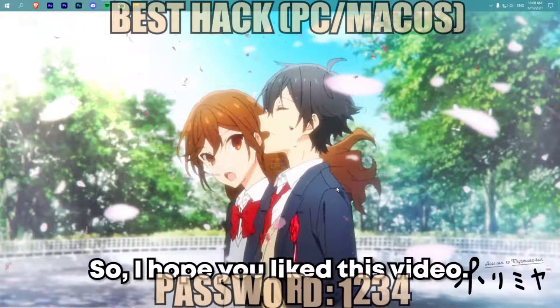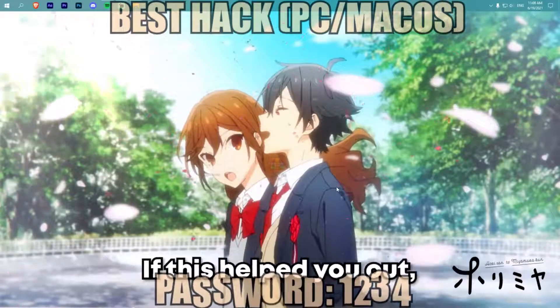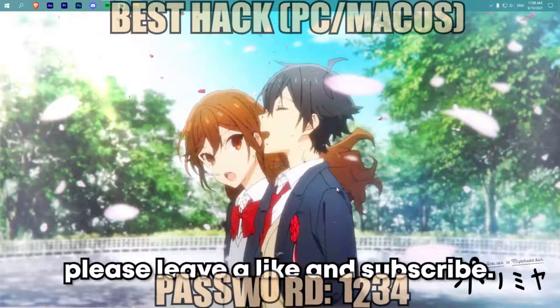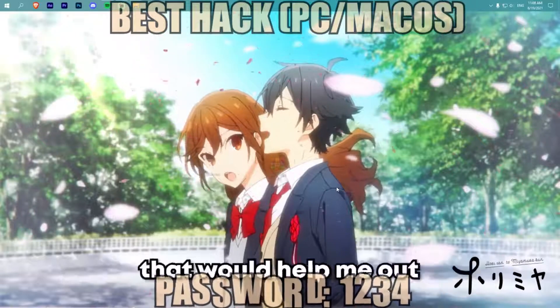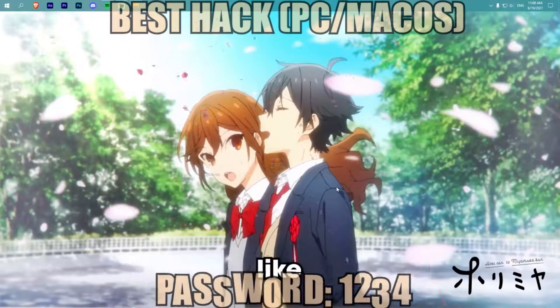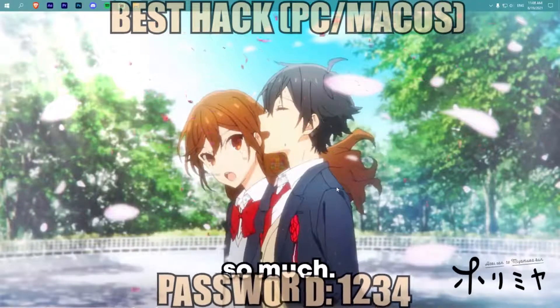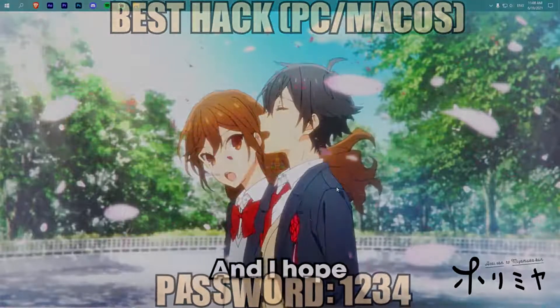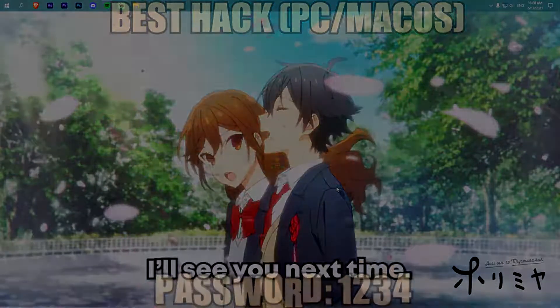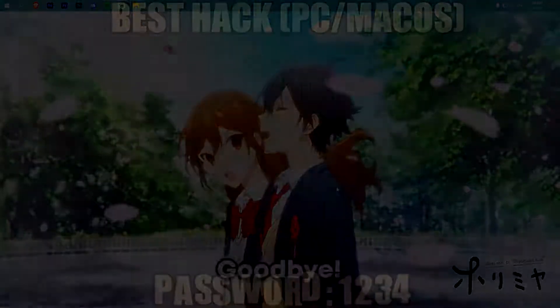So I hope you liked this video. If this helped you out, please leave a like and subscribe, because that would help me out so much. Have fun editing, and I hope I'll see you next time. Goodbye.